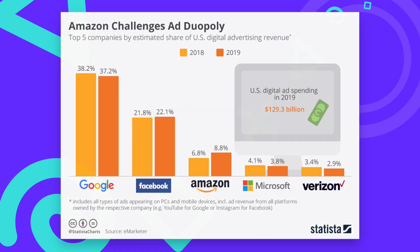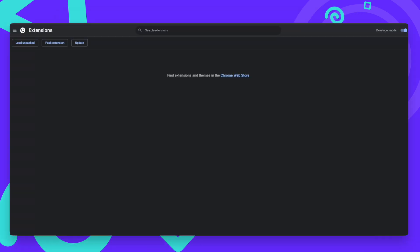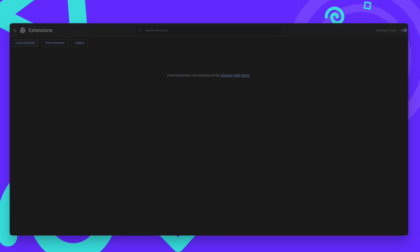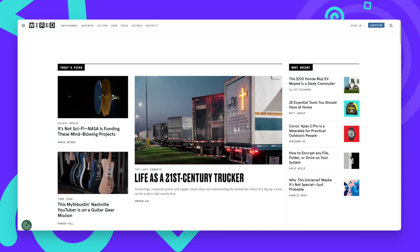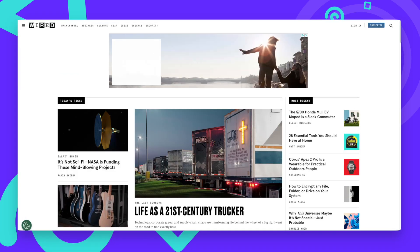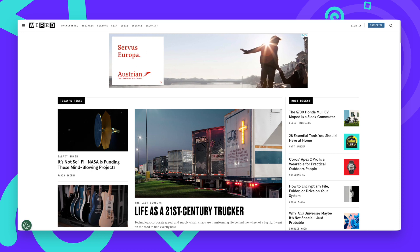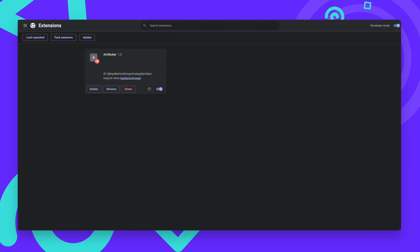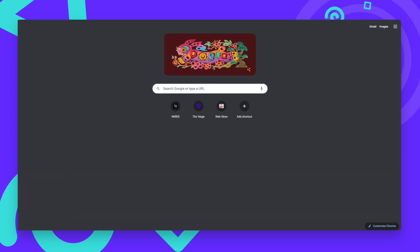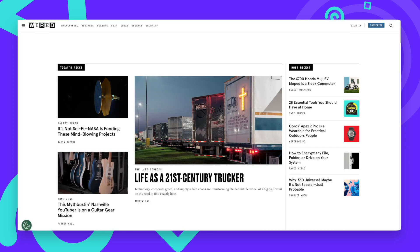So let's load the extension into a Chrome browser and see if it actually works. There is an ad on top of that tech news site. But after activating the extension and reloading the page, it's gone. It actually works.